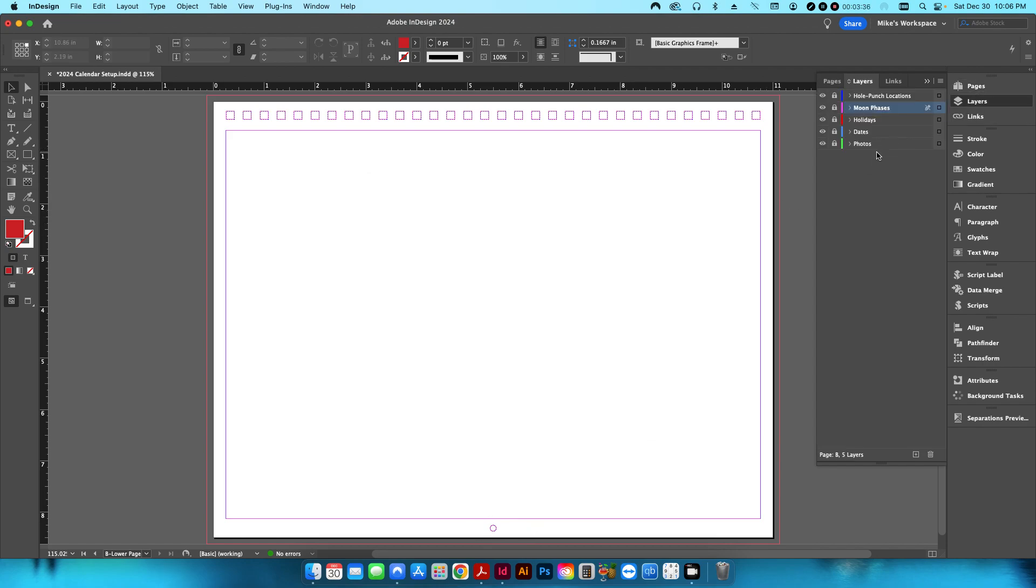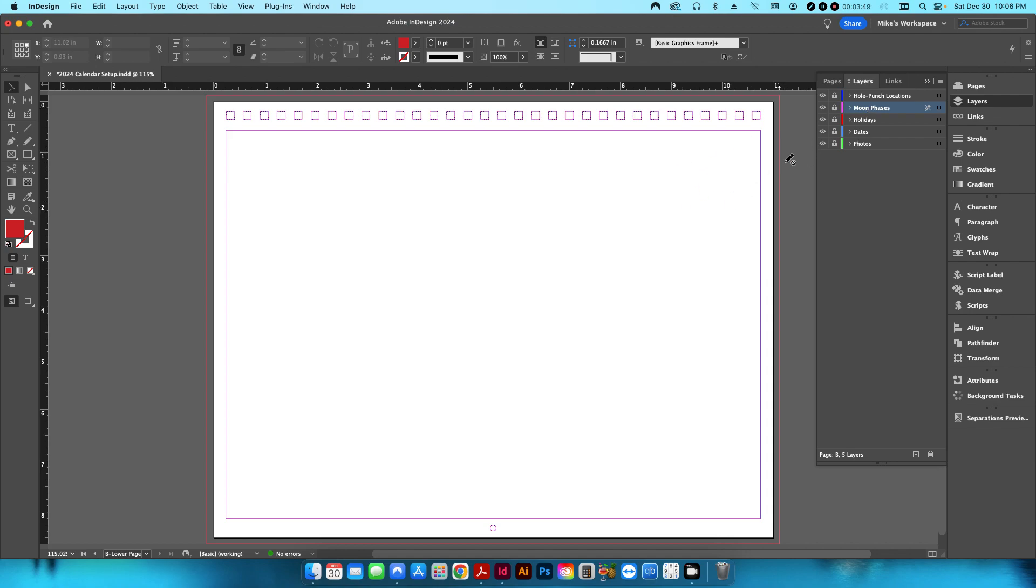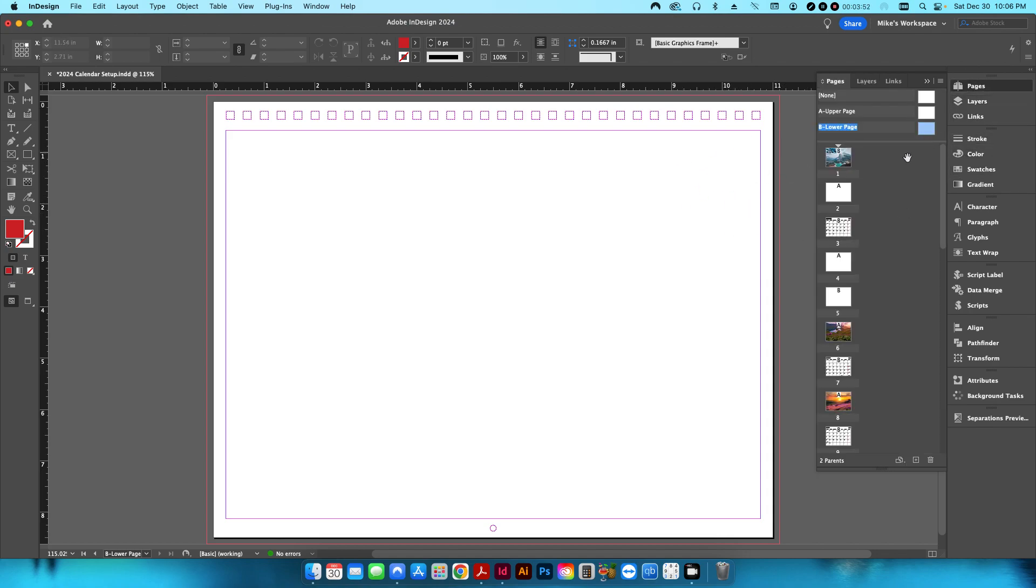I've also set up everything in layers, so I have my hole punch locations on a layer all by itself. I also have one for photos, for dates, for holidays, and for the moon phases itself. So I'll go into a little bit more detail here.